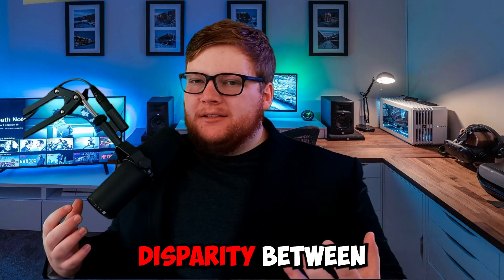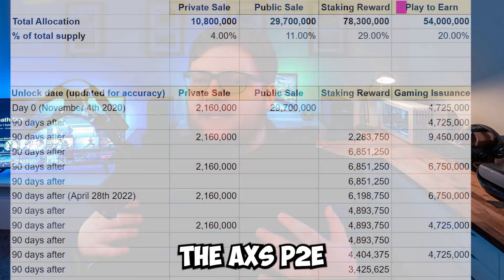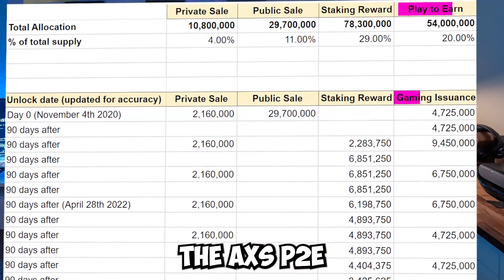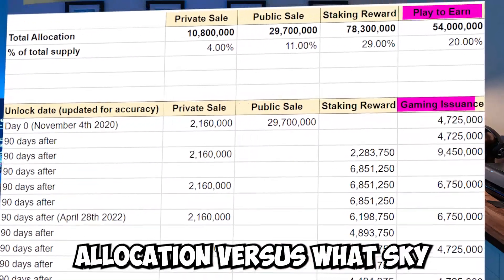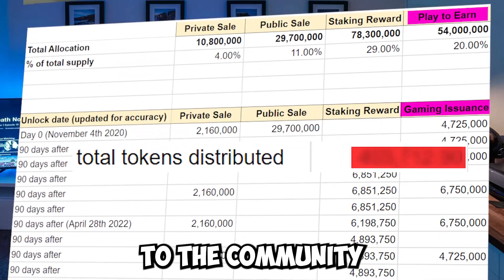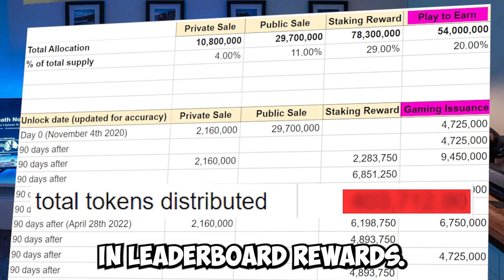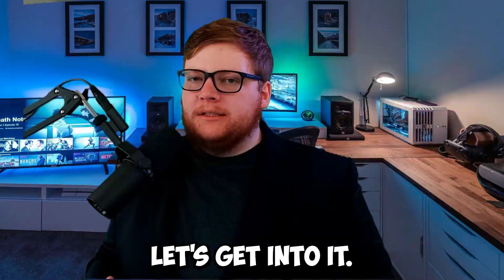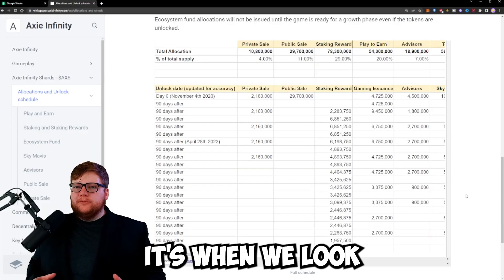It's time we talked about the vast disparity between the AXS play-to-earn allocation versus what Sky Mavis actually gives to the community in leaderboard rewards. Let's get into it.